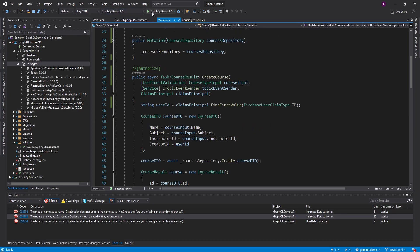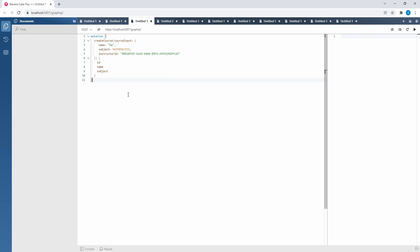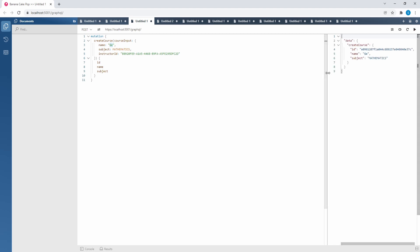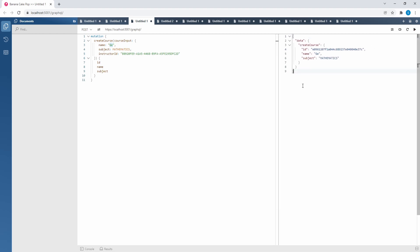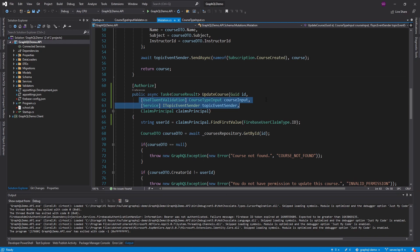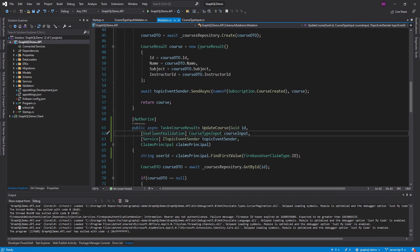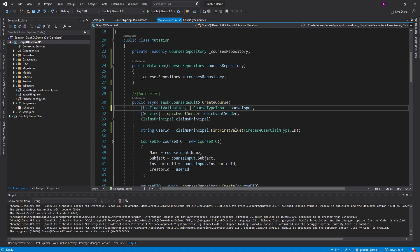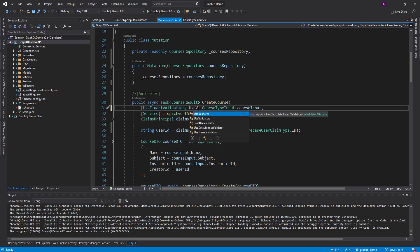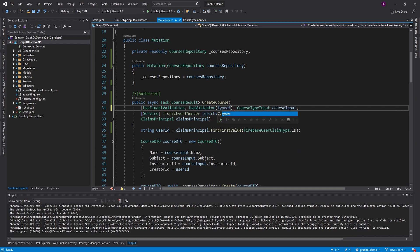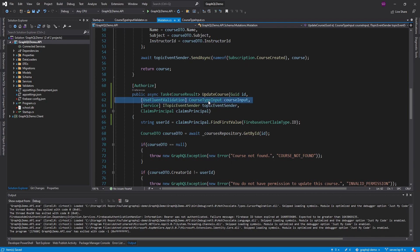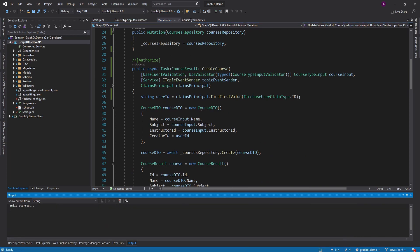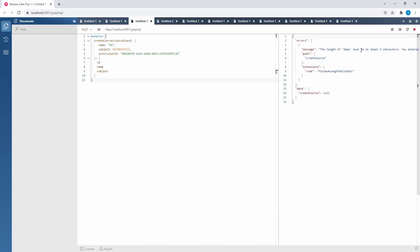Let's run this. Startup was successful. Trying to create a course with only two characters in the name — that's not valid. But it looks like our validation didn't run because it was successful. We need to actually specify the validator we want to use for our CourseTypeInput using a Validator attribute from the helper package and specify the type — CourseTypeInputValidator. Let's do that for the update course mutation as well and try again.